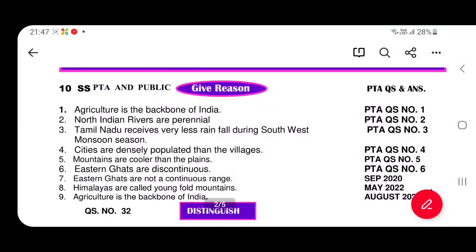Hi everyone, in this video we are going to talk about 10th standard social science.